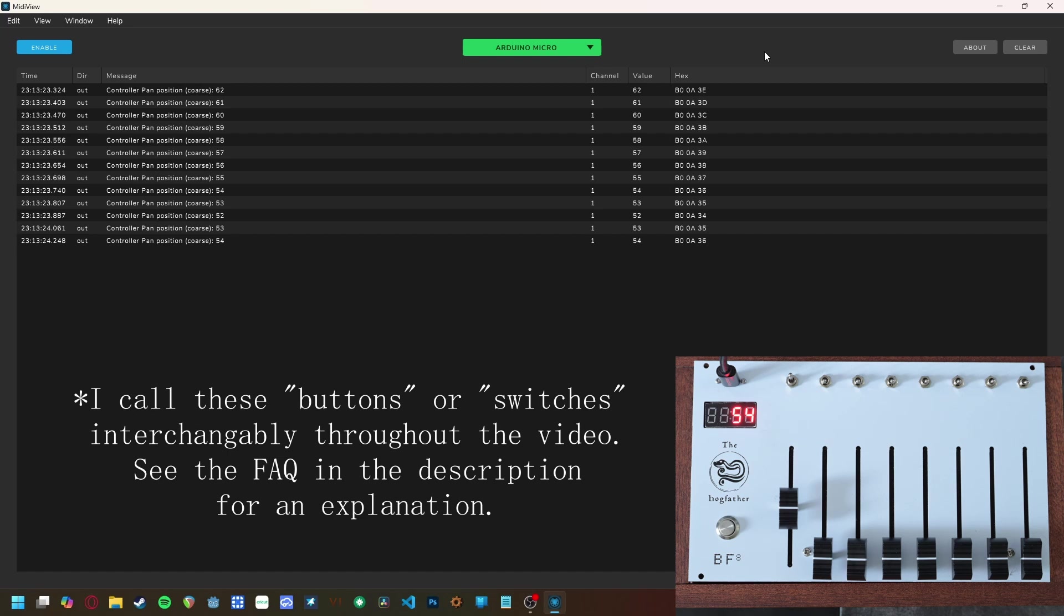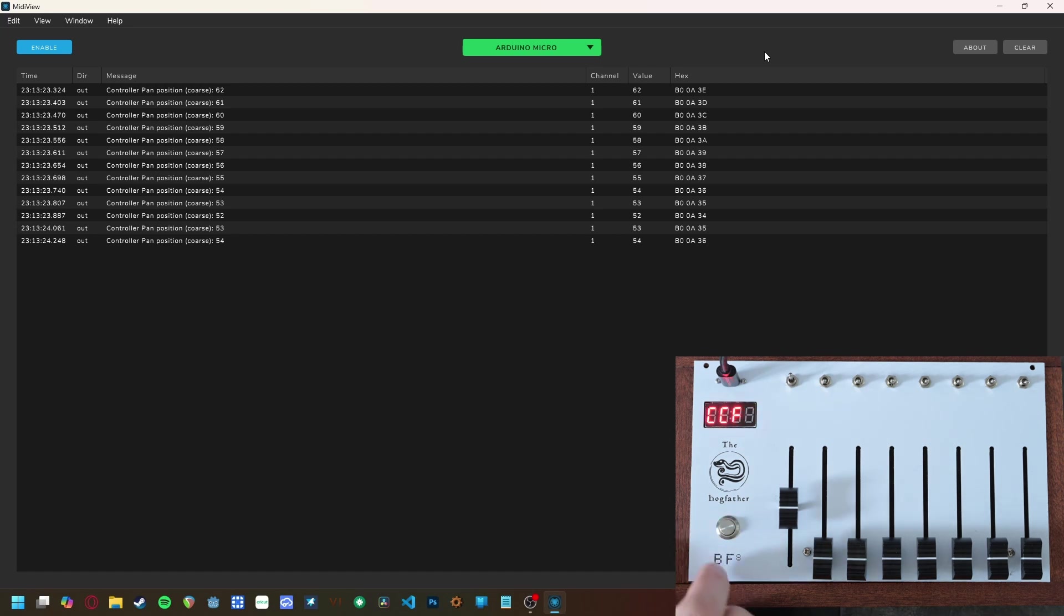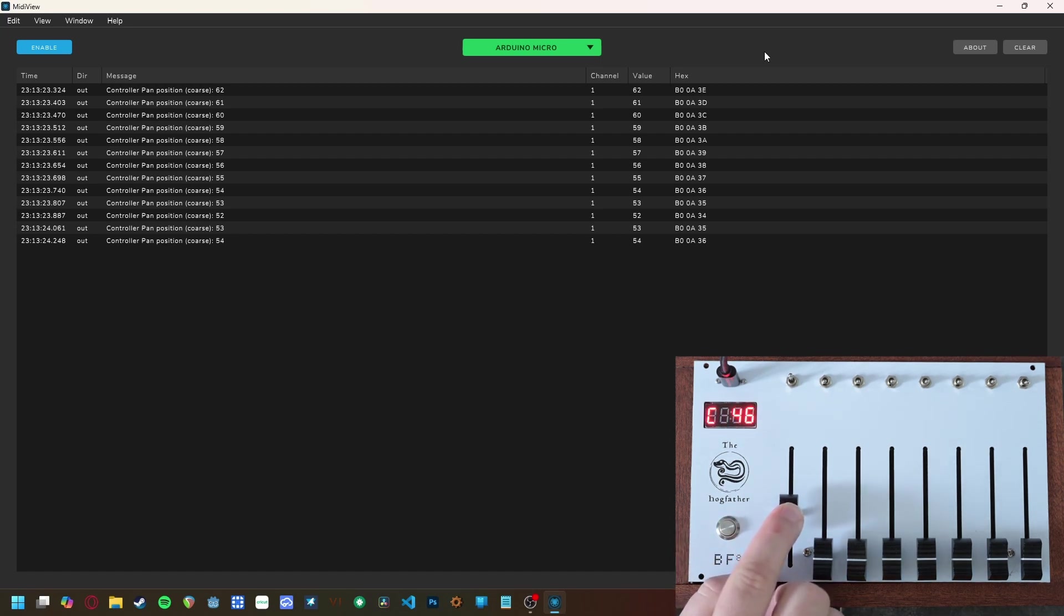According to the MIDI standards, CCs 20 through 31 are undefined, so I'm going to use those just for demonstration. Let's say that you want to program the leftmost fader to output CC20. First, press the program button once to enter fader program mode, then move that fader until the value reaches 20.